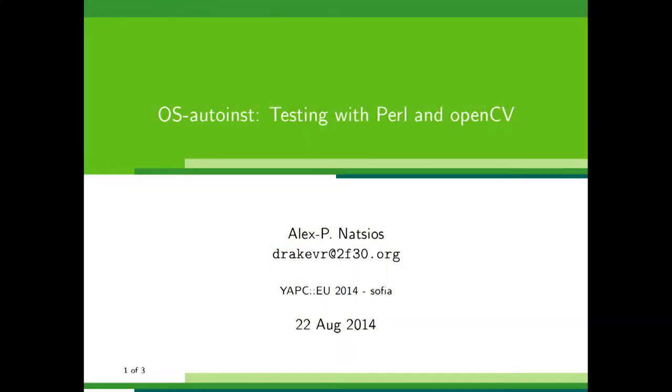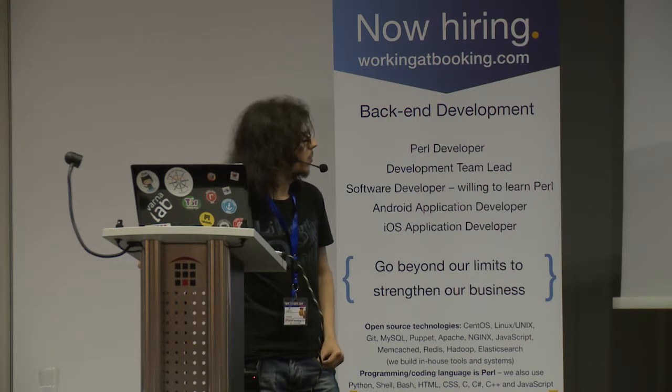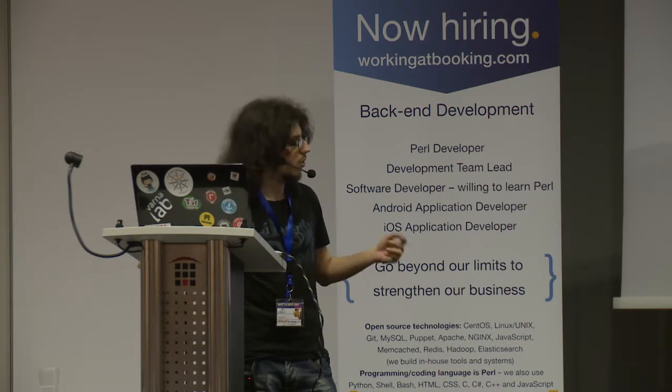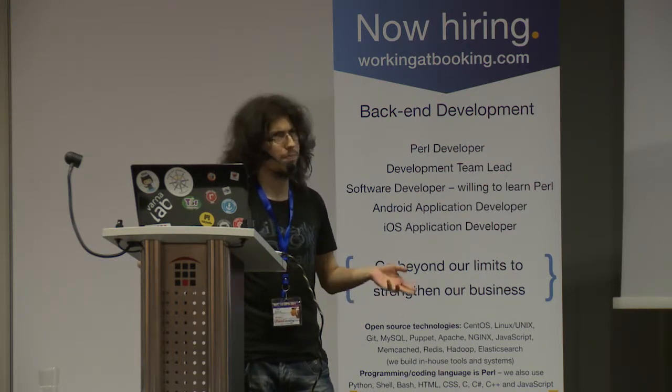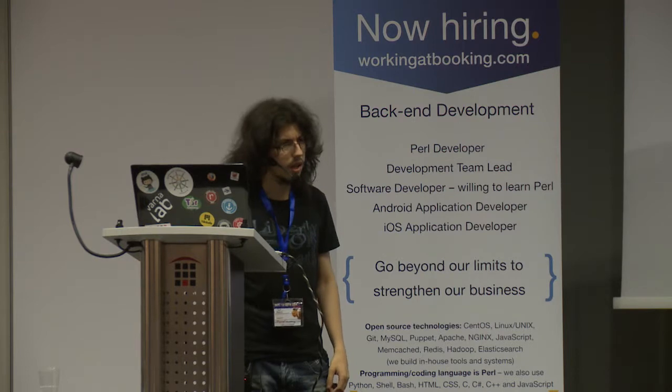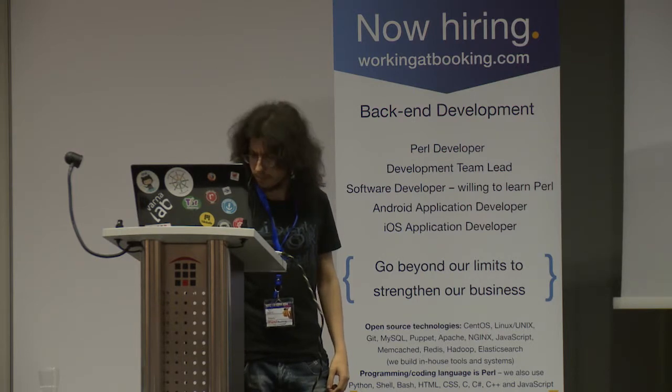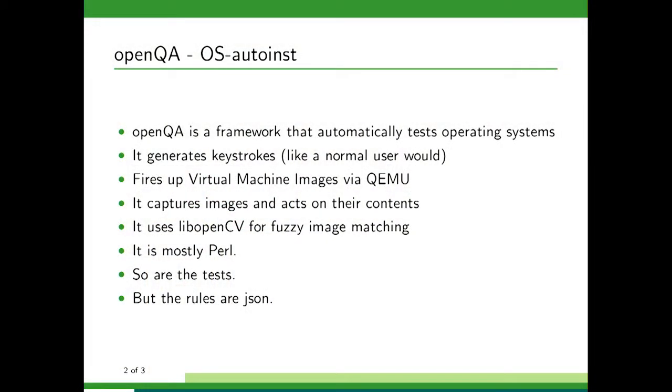No, actually it is rather distribution agnostic but we have only an OpenSUSE implementation for now. It is used to test the distribution, create screenshots for publication in the media and testing videos.